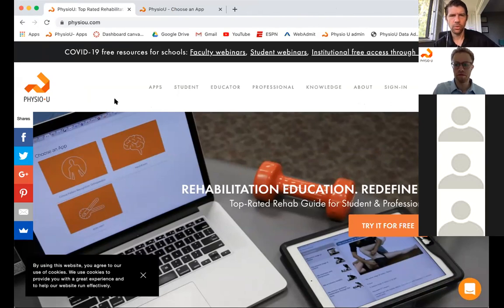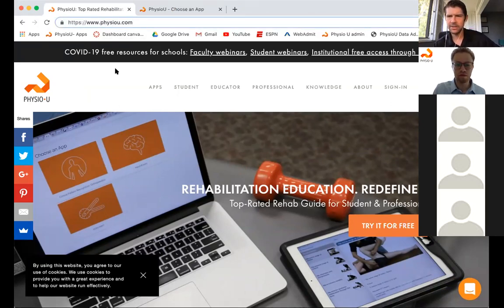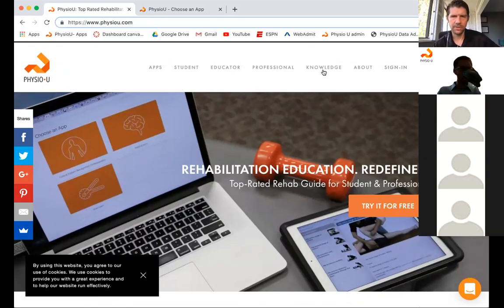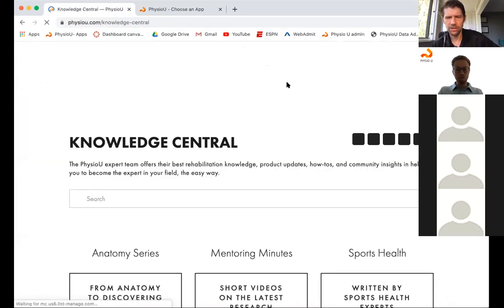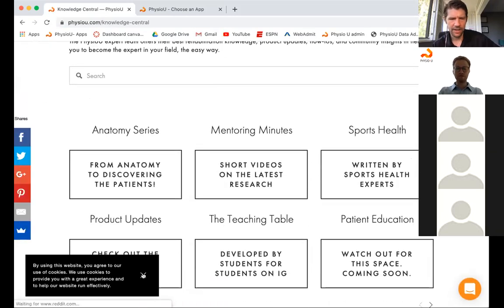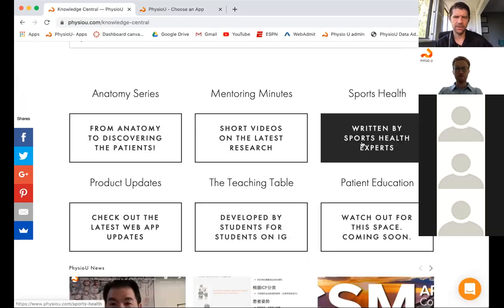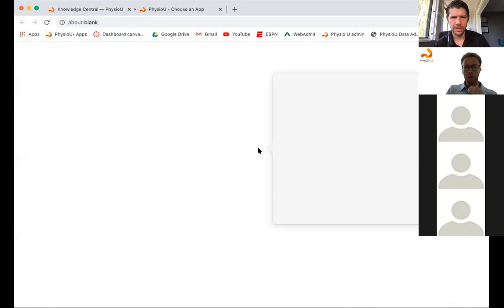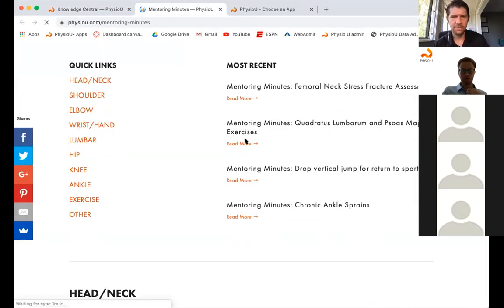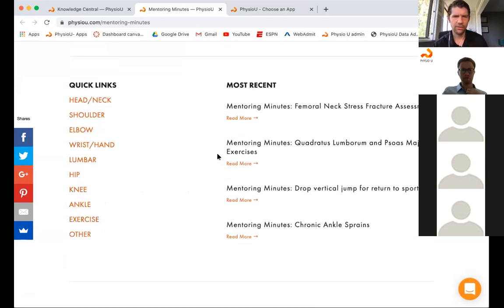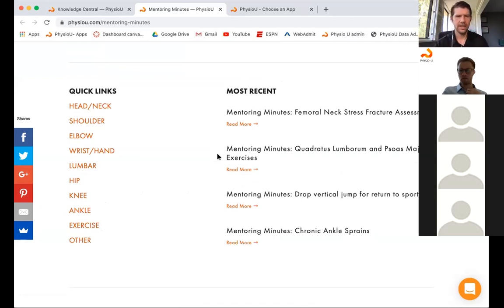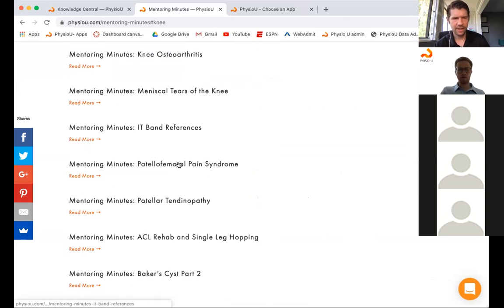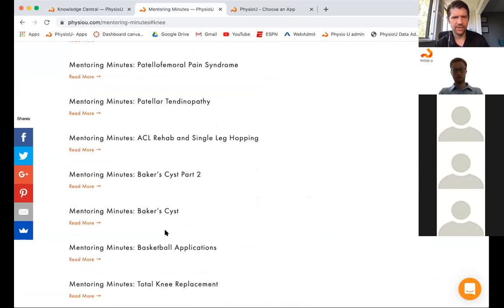This is just the website — physiu.com. You would sign in here, but this is also a nice place to explore the Knowledge section. In the Knowledge section, content is organized into different types including social media and evidence-based resources — anatomy, Mentoring Minutes, and Sports Health. In Mentoring Minutes, there are three-to-seven minute videos on current evidence where I pull three or four articles. If we go to knee, you'll find lateral knee, meniscus tears, IT band, patellofemoral, ACL — all the different topics.